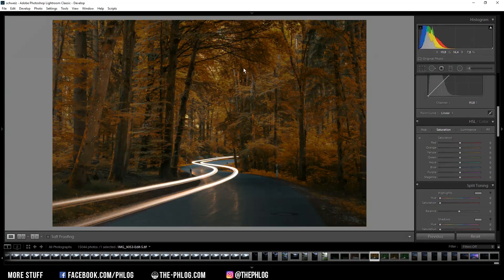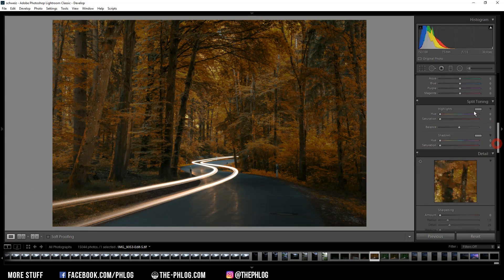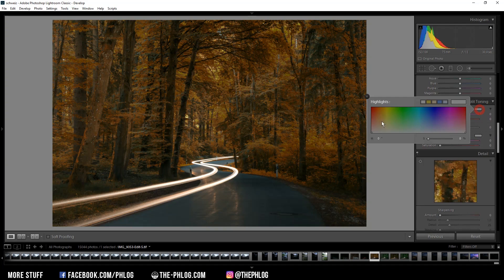And now if you want to further enhance it, play around with the saturation sliders increasing the orange or yellow saturations a little bit. Or maybe apply some split toning.